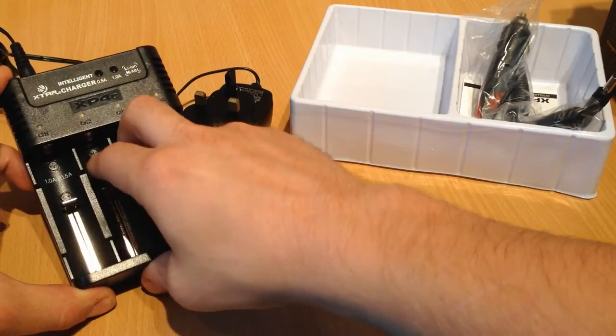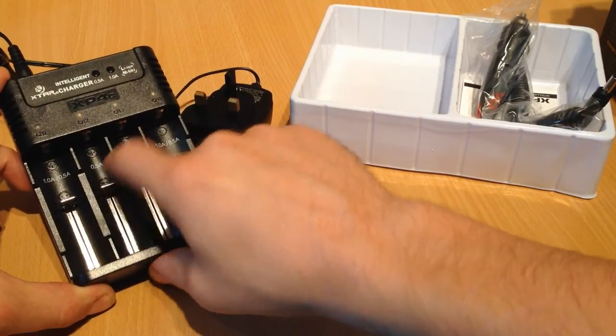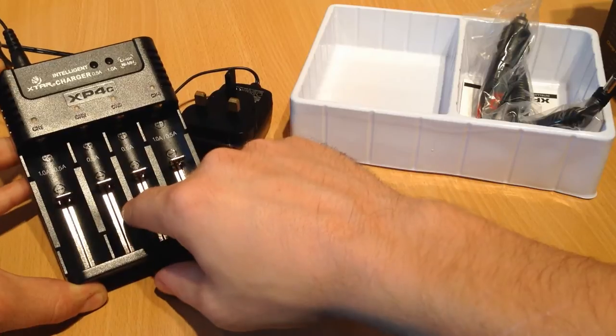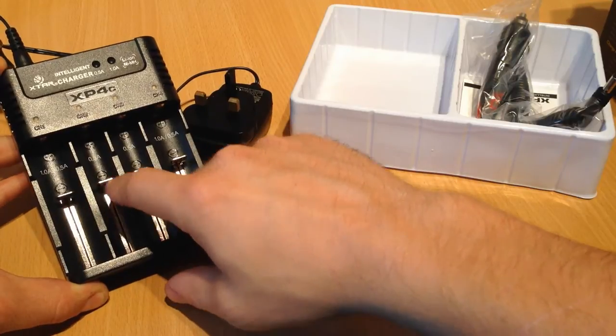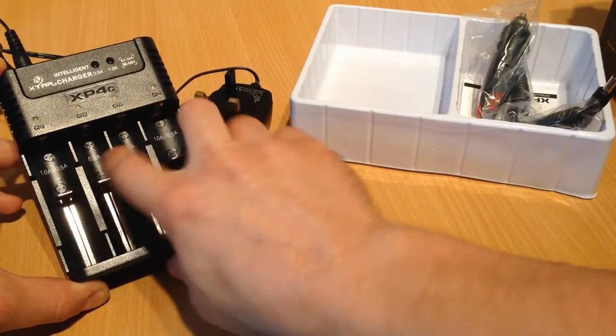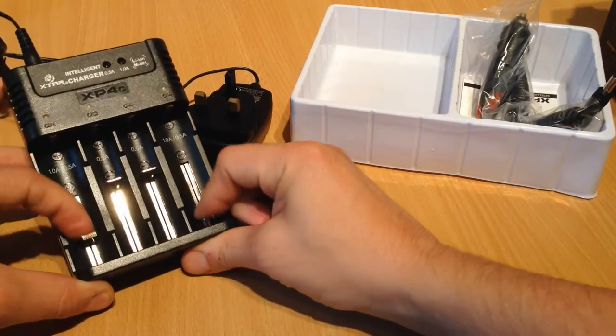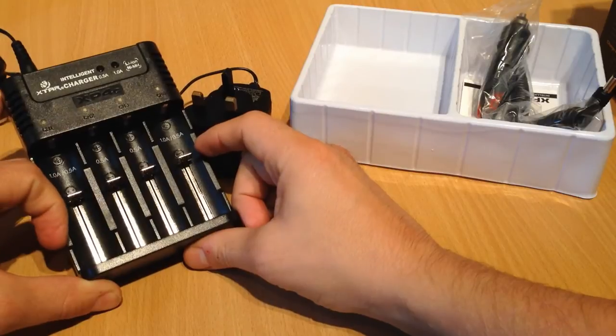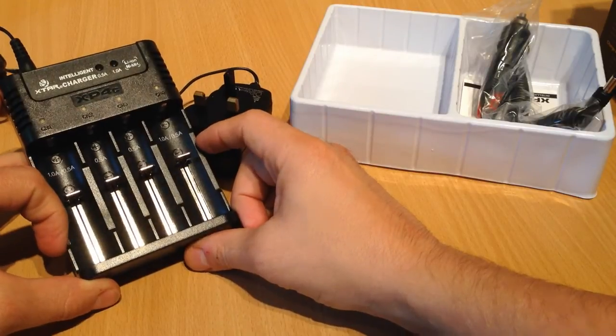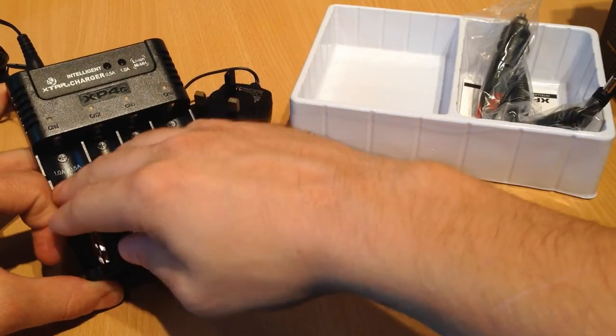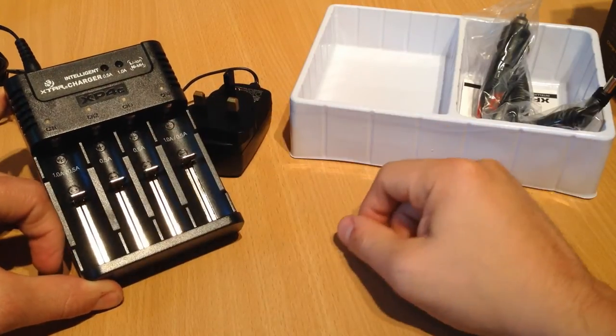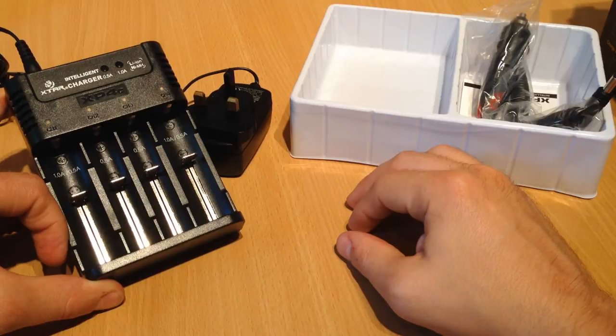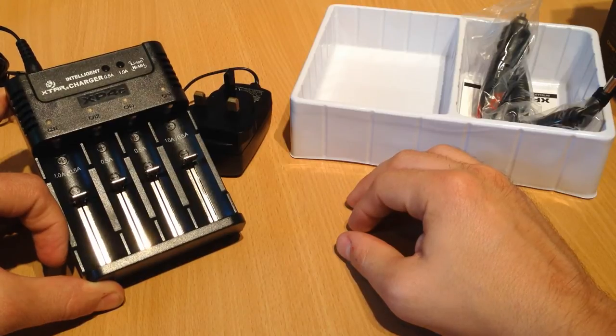you will plug it into these two channels, and then you'll get half an amp charge. Or you will plug two batteries into these channels for one amp charge. And if you have all four bays full, you'll get half an amp charge.